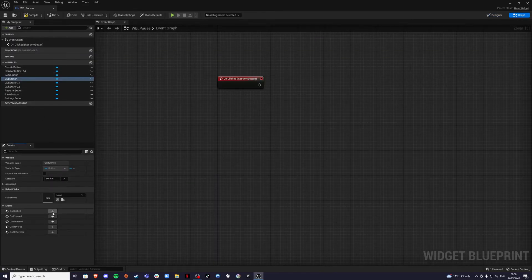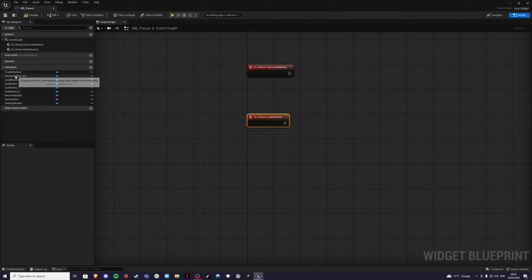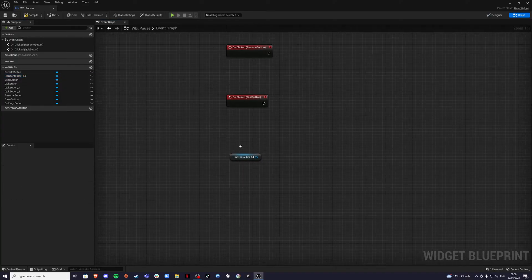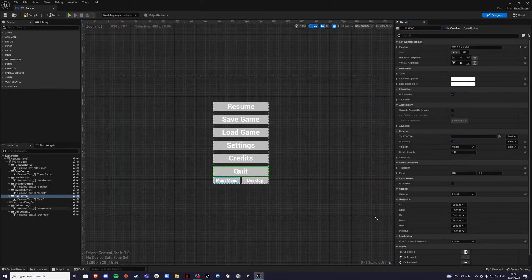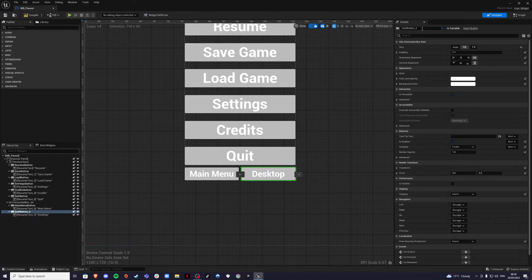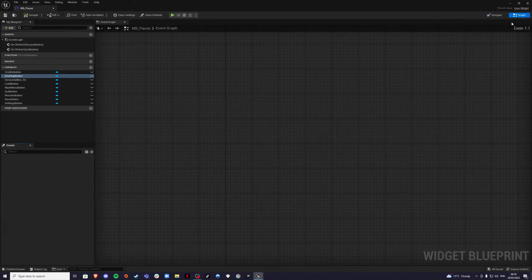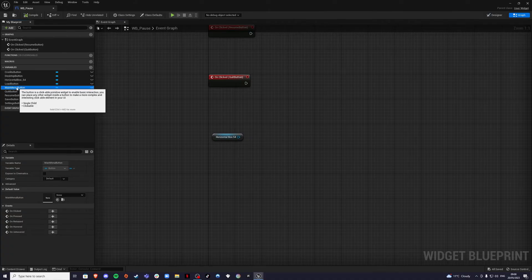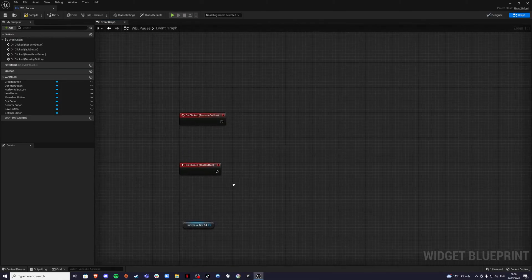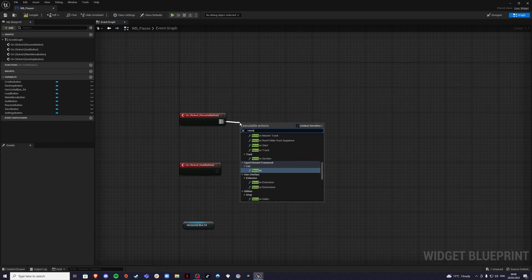Drag the horizontal box into the graph. Then get the other menu references — name them properly to avoid confusion. Get the Main Menu Button and the Desktop Button, compile, save, and go to the graph. Get the main menu and desktop button references as well.